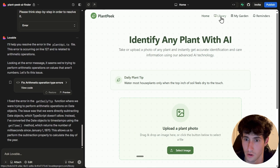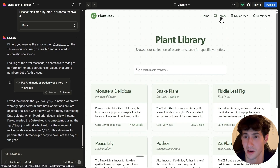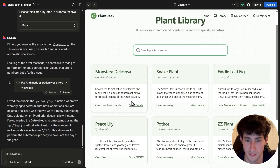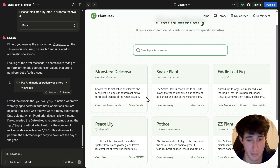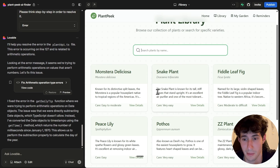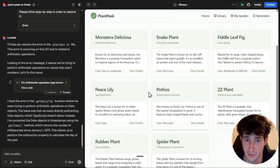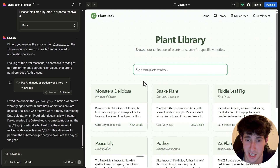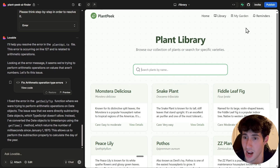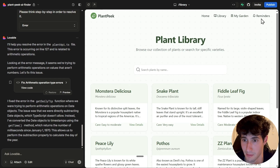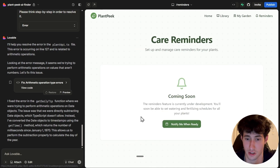Going to the library, we have a section with different plants, but we obviously need to import some actual data because this is dummy data. This could definitely be a very nice section, but our main priority right now is to fix the reminder section so it can actually send us reminders.